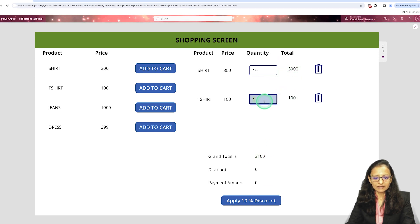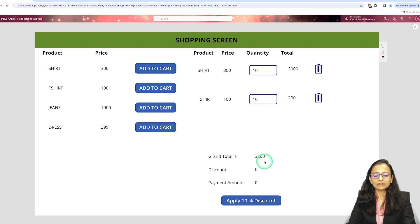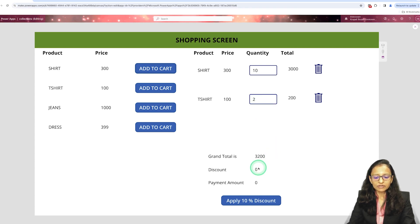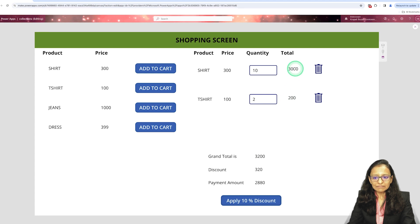The grand total is 3,100. When I update the quantity to 2, the total updates to 200. And when I click 'Apply 10% Discount', the 10% discount is automatically applied on all 2 items.